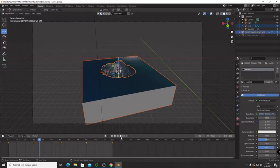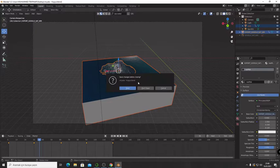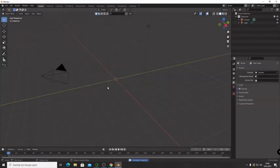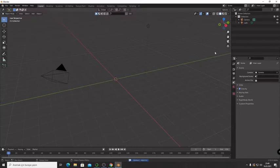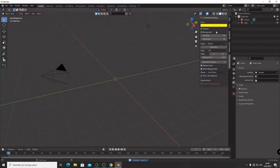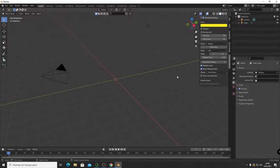I'm going to open a new Blender file and press X to delete this, and press N to open the screen. If you want to know how to download this, you should watch my video.